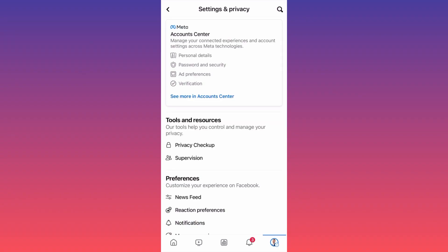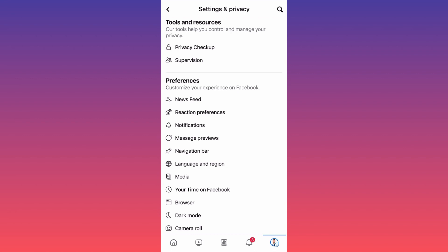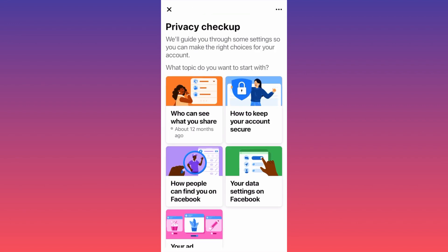Go ahead and click on the lower right corner. When you're at your menu on your own profile, go ahead and hit the gear icon at the upper right. Now pay very close attention — this is where the magic happens. Scroll down to the section 'Tools and Resources', then click on the first option which is 'Privacy Checkup'.